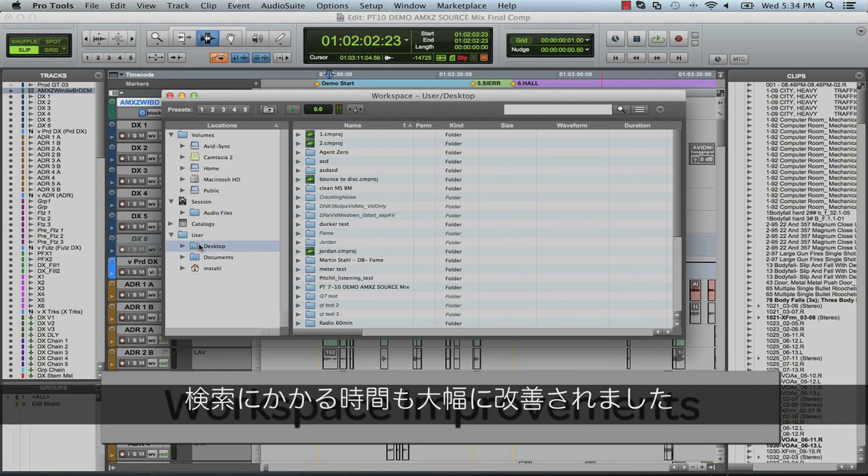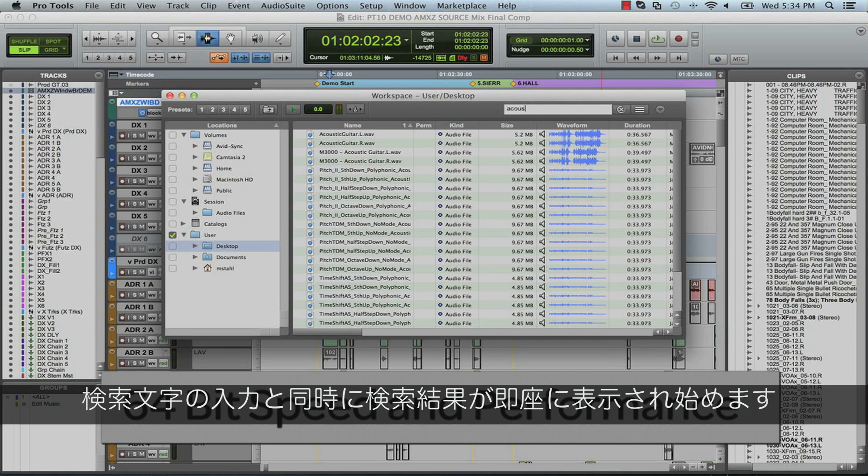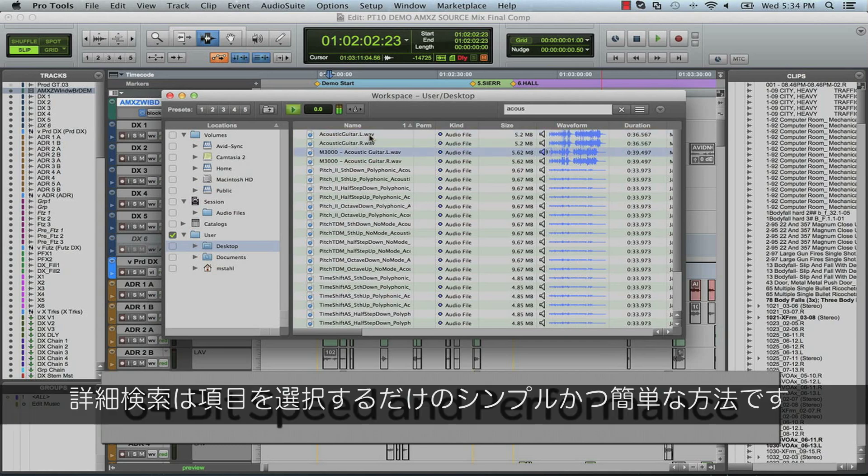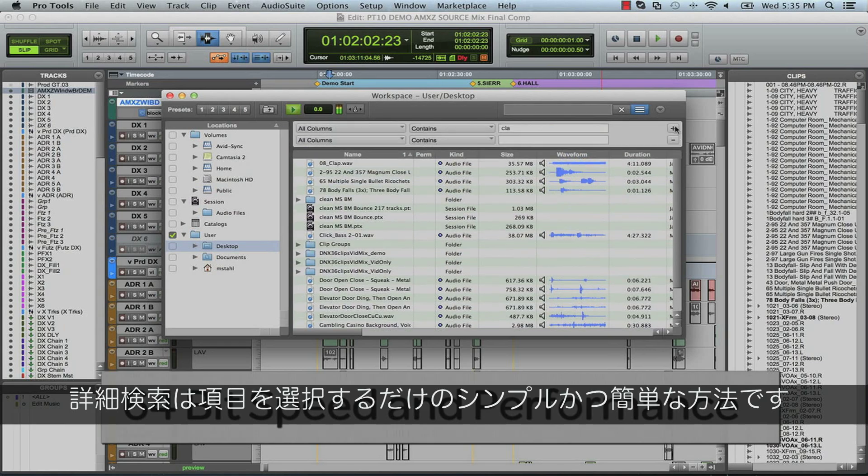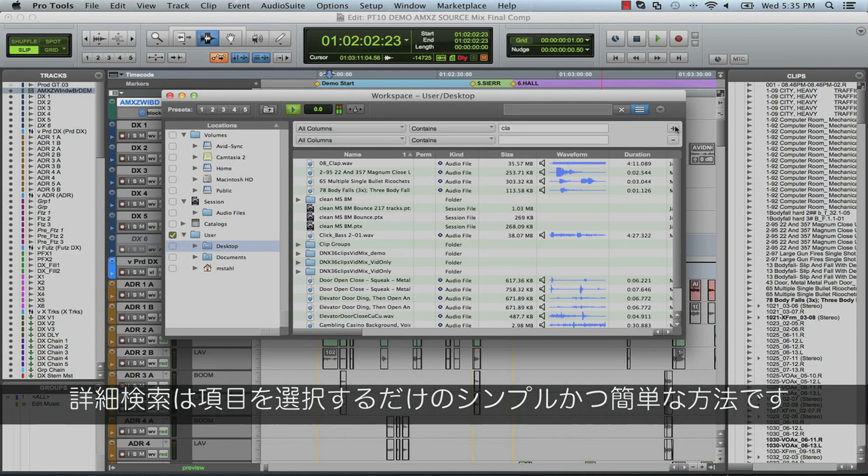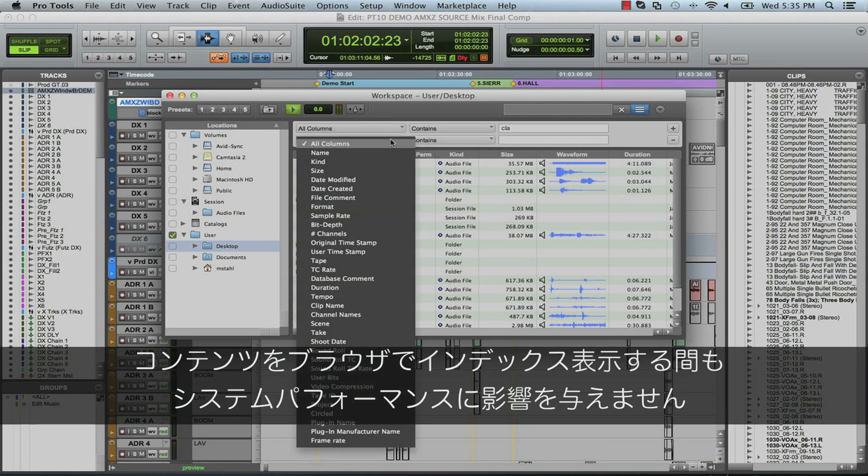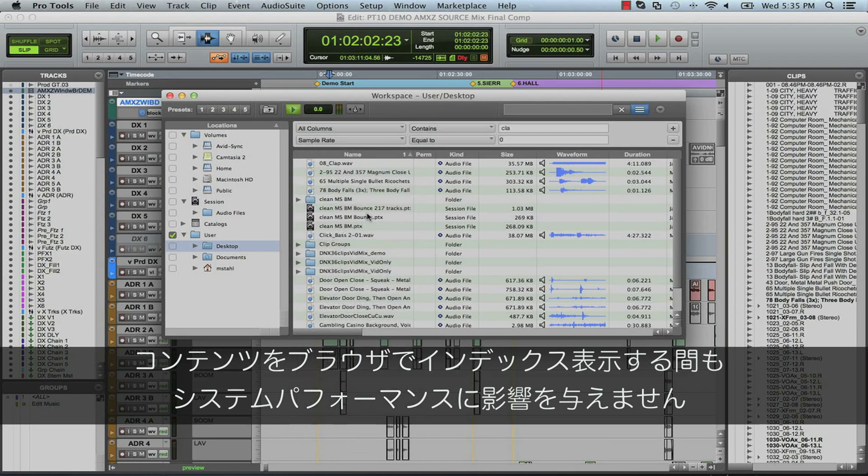Search speeds are vastly improved. Notice here, as we begin to type in the word, the results start to populate instantly. Advanced searches are simple to do as well, allowing you to choose the criteria that you'd like to match very easily. And you can keep working as the browser indexes content without impacting system performance.